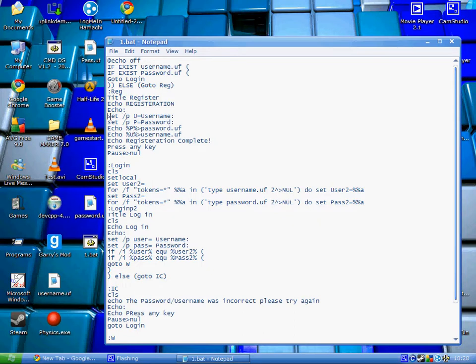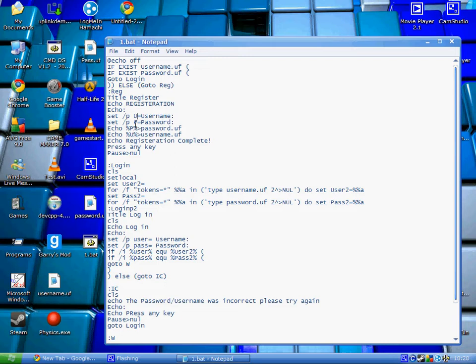The set script will set a variable called u and it will display this so that when you type in your username, it will set the variable u to whatever you've typed in. Same with the password.